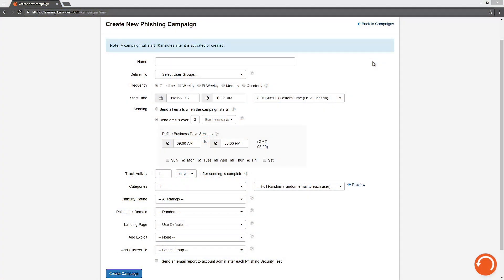In this video I'm going to show you how to set up your baseline phishing test in under a minute. Your baseline test will give you an idea of what your organization's current phish-bone percentage is, or how vulnerable you are to a phishing attack.